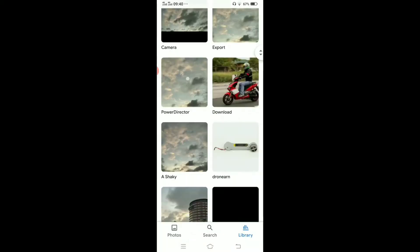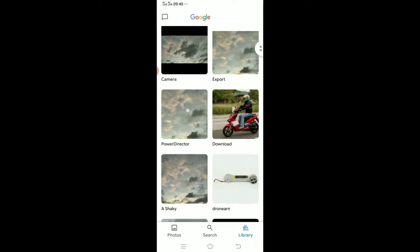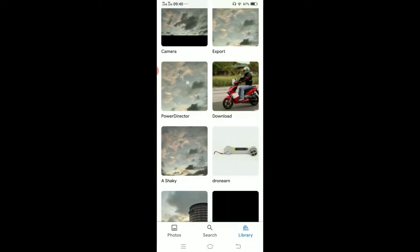It will bring you to your gallery. From there you have to find your shaky footage and then open the shaky footage.